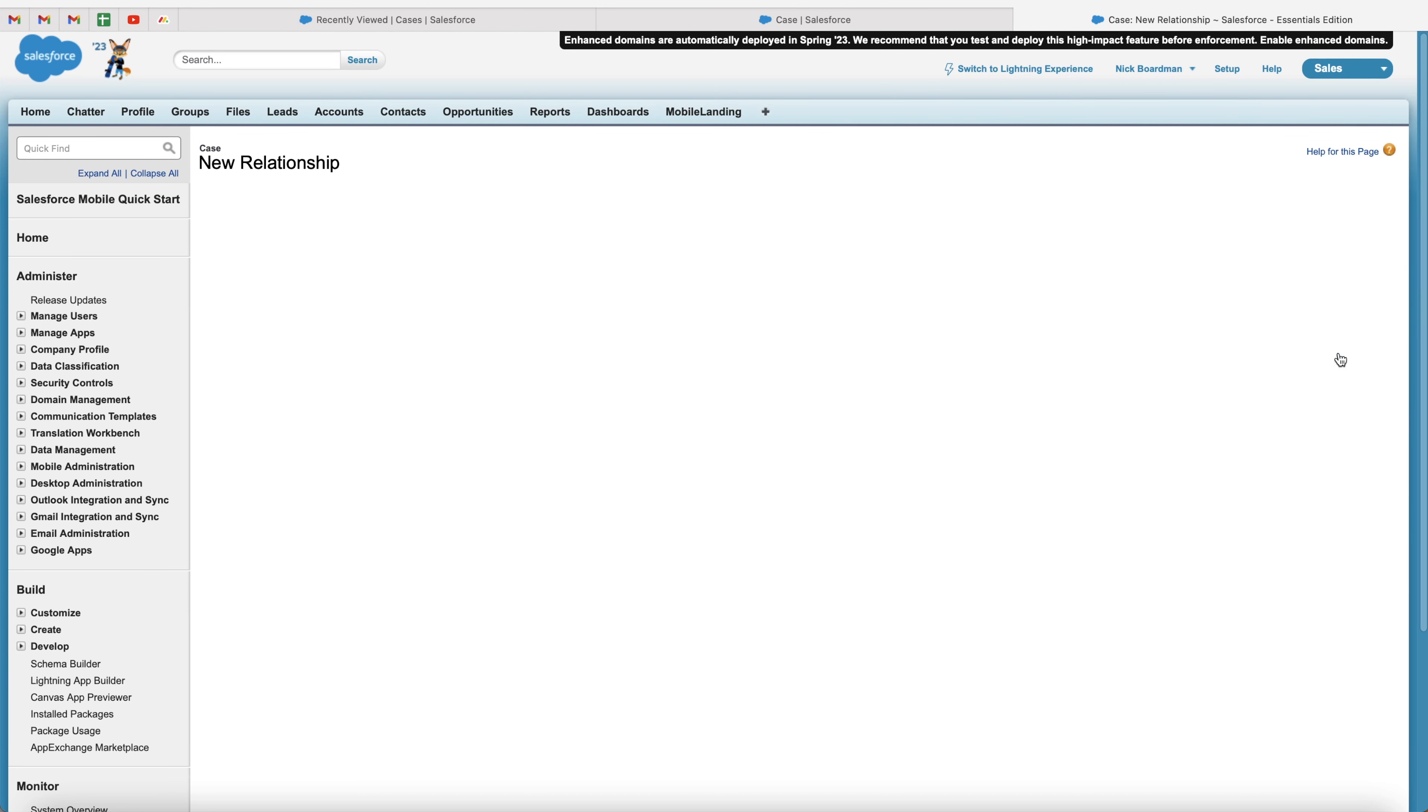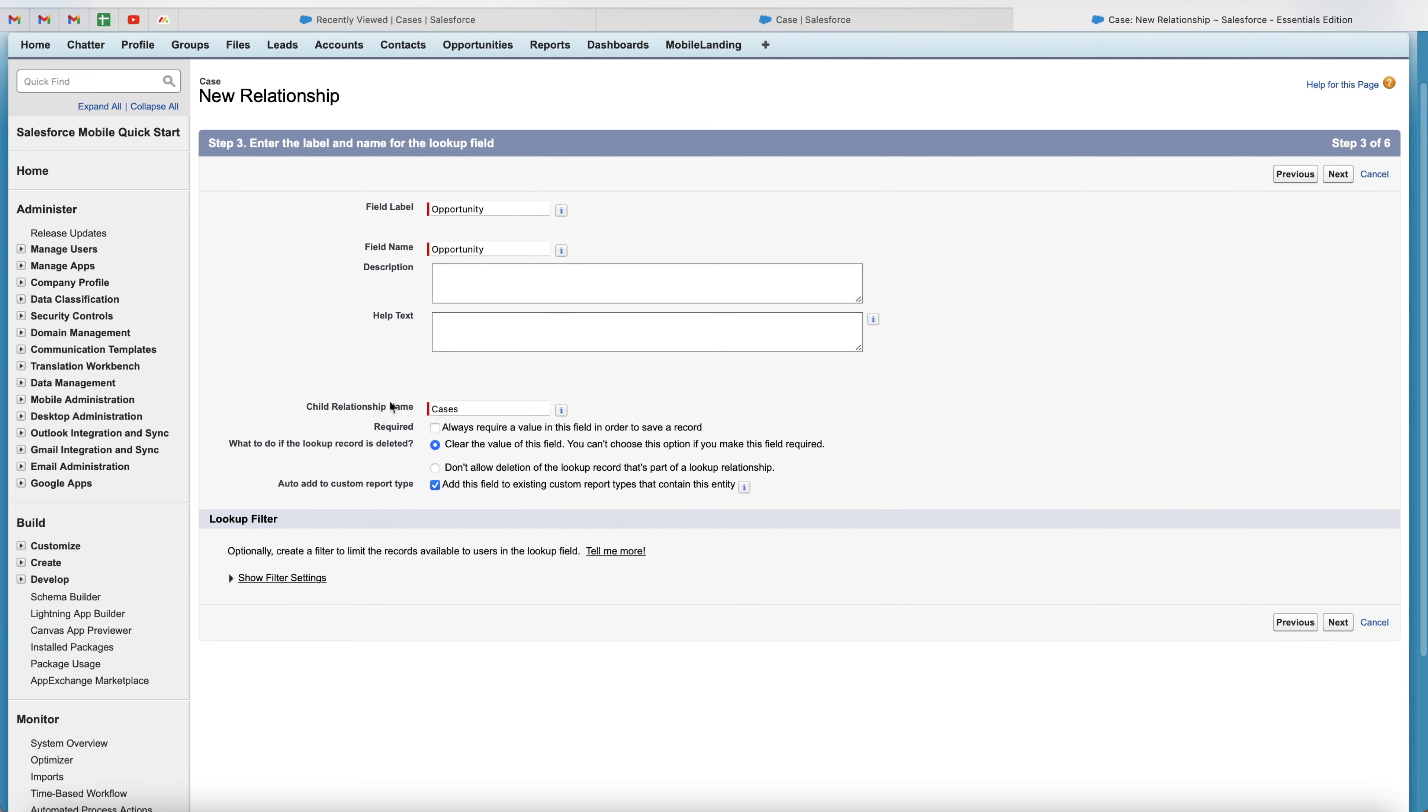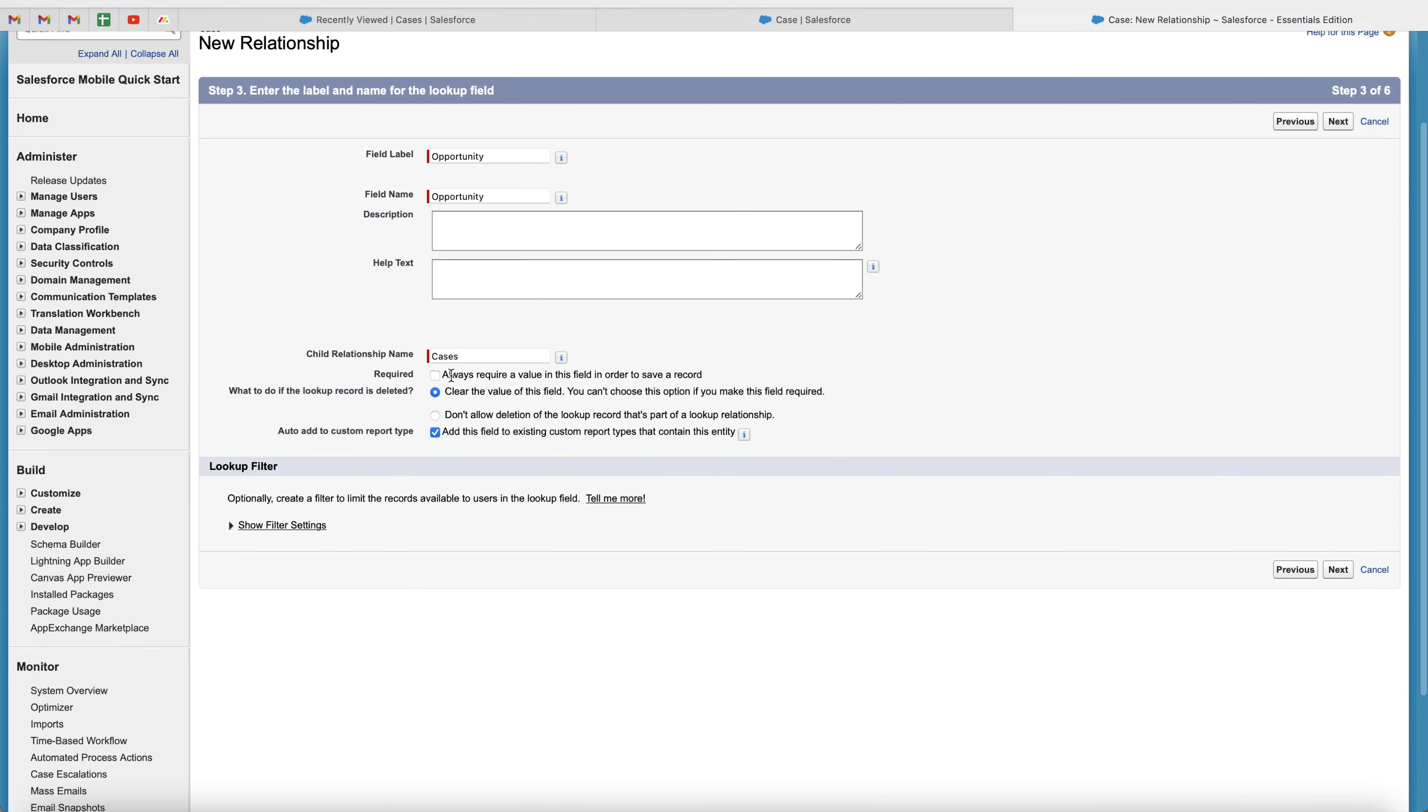So I'm going to call this opportunity, and you can add a description if you'd like to. You can add help text as well. And then you've got the child relationship name, which is going to appear on the opportunity page. So you'll be able to see all of the cases connected with opportunities from the opportunities area, and vice versa. We can then select if this needs to be a required field or not. So you have to associate a case with an opportunity in order to save and create a new case. You can select whether this is applicable or not.